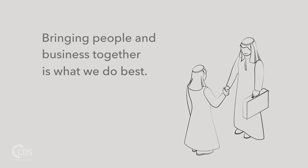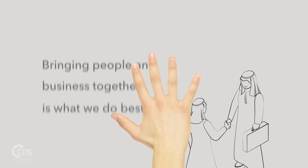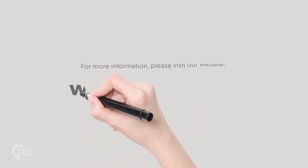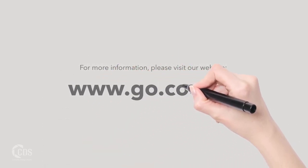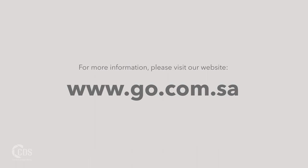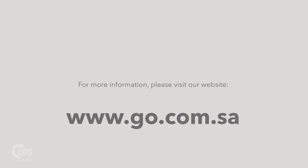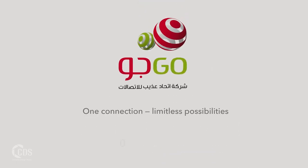For more information, please visit our website, www.go.com.sa. One connection, limitless possibilities.